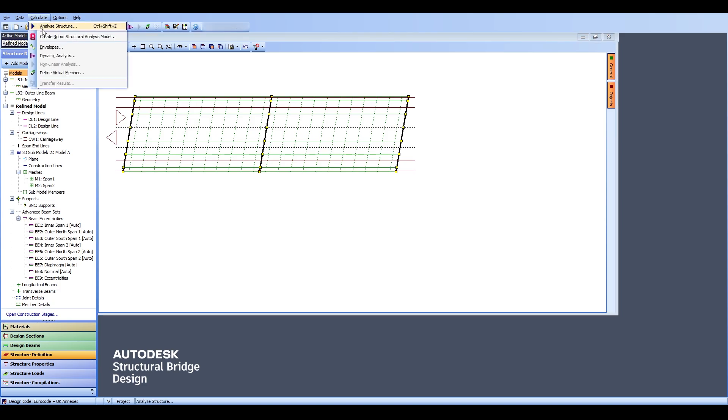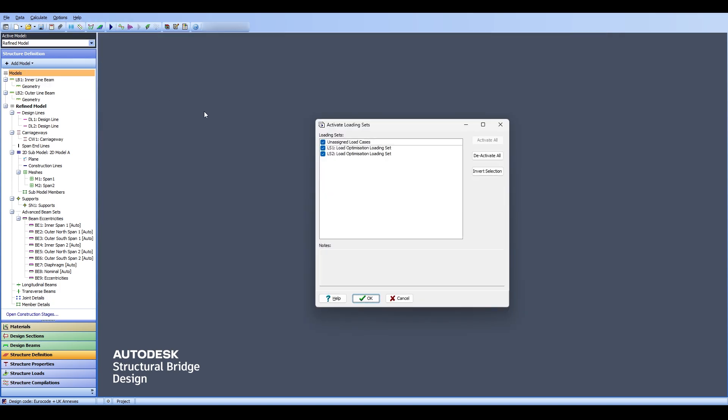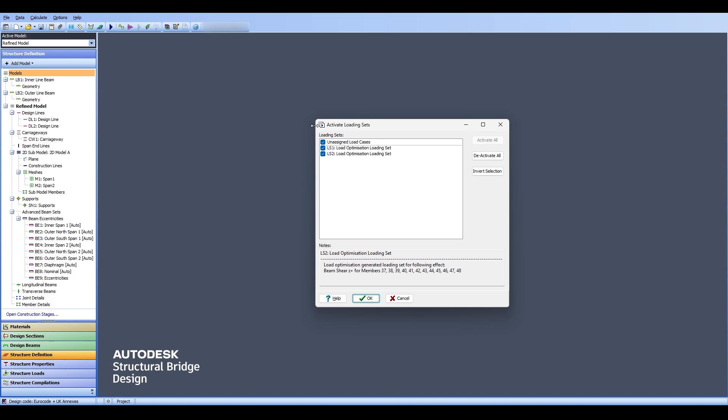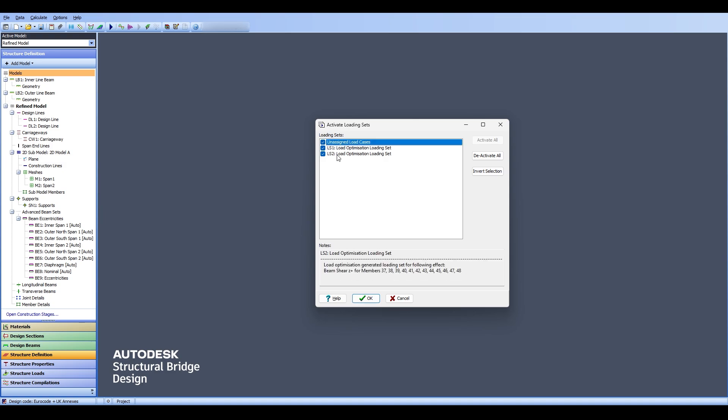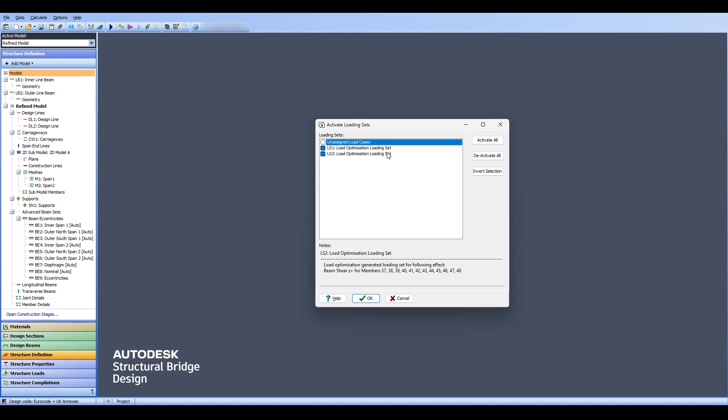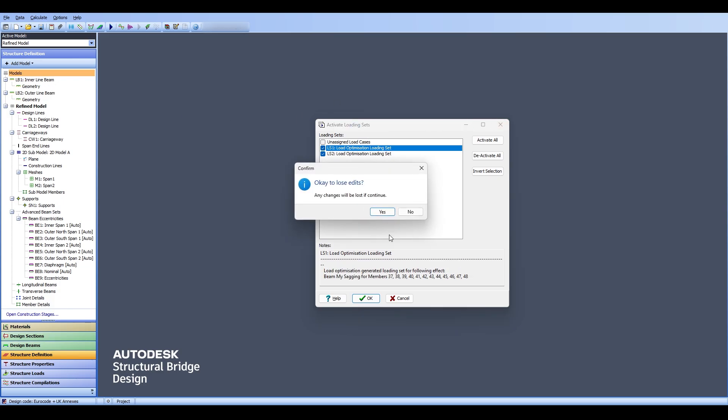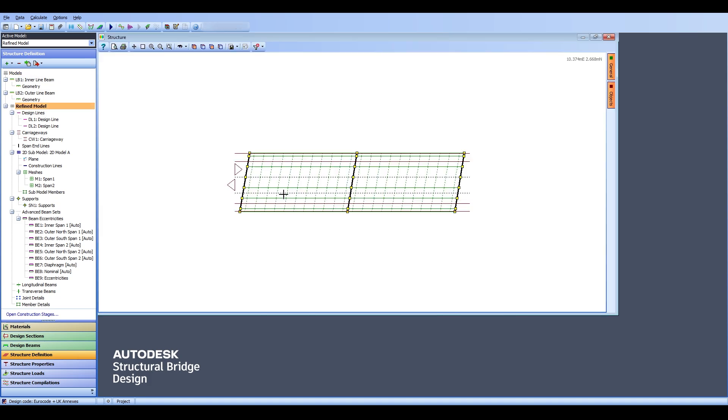I click on Calculate, click on Analyze Structure and you can see the load cases that you can analyze for. We have some unassigned load cases due to trial and error on the software, but what we have done is actual LS1 load optimization load set for one and for two. The idea behind this if you remember from the previous video was that we selected one certain beam and we created everything that maximizes the moment and everything that maximizes the shear, and we're going to analyze the structure for those things. Let me explain this to you very quickly.